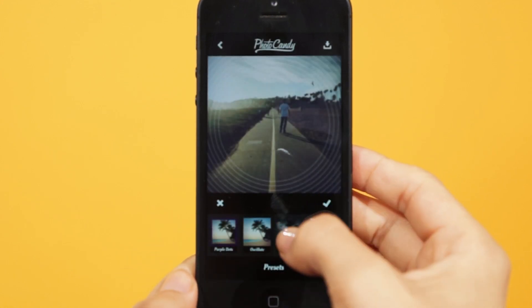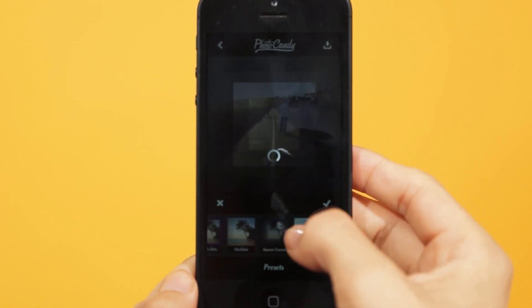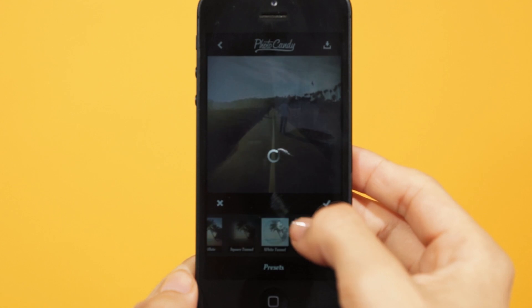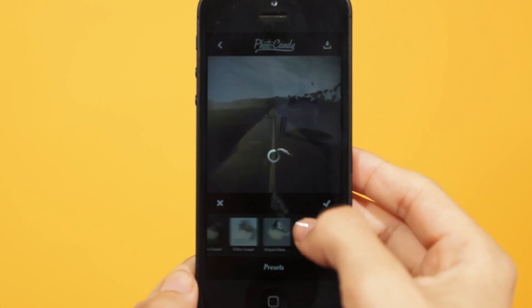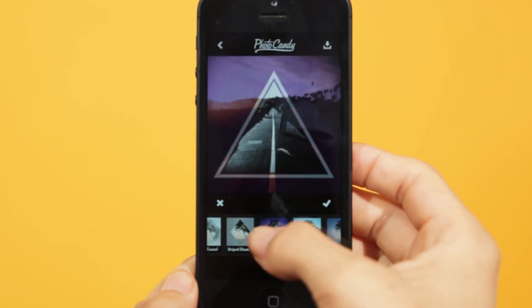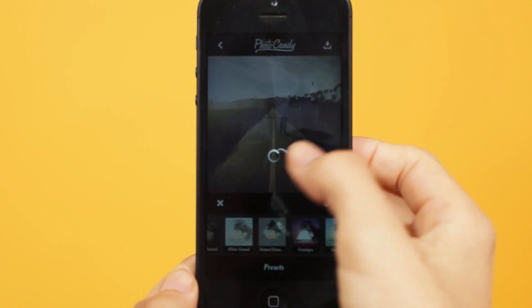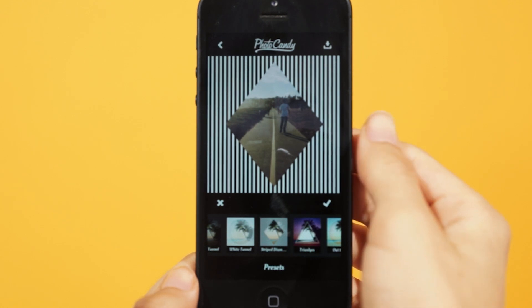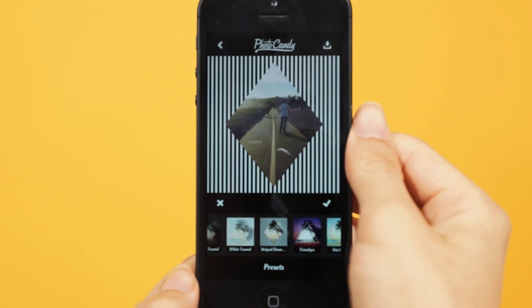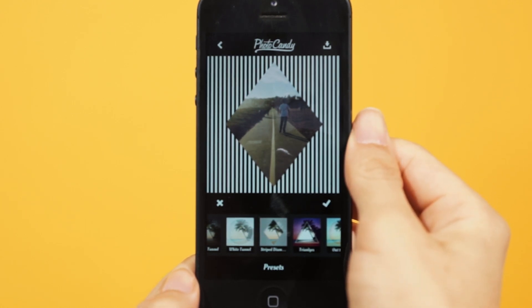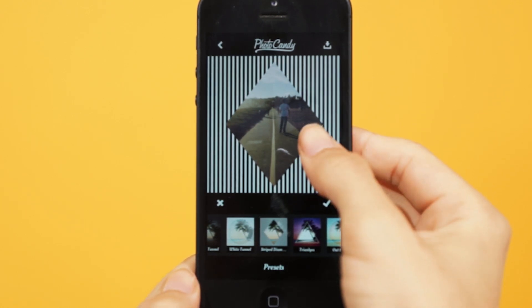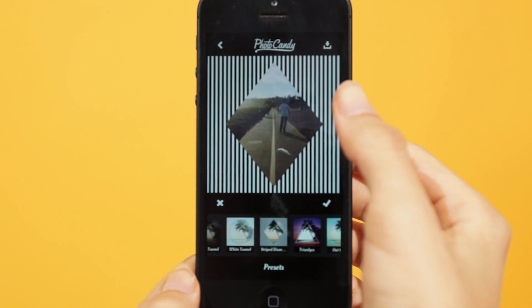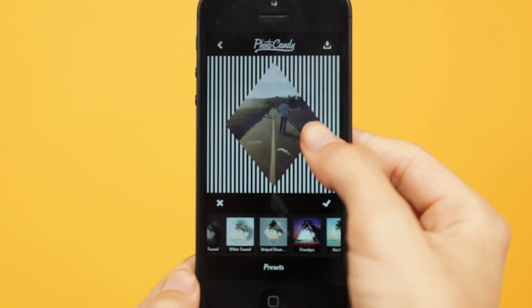Once in the presets workspace, go through them to see which one you like the most. But let's say the design doesn't quite fit your photo correctly.